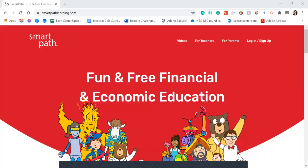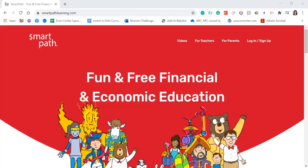Today I'm going to show you how to share with your students remotely the lessons for SmartPath. This is a great way to share SmartPath with your students in a way that does not require them to create a login.